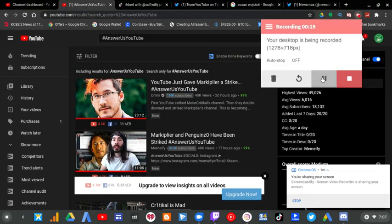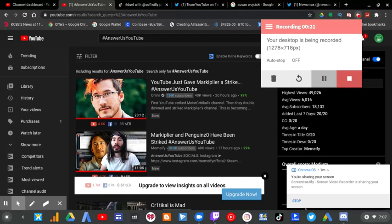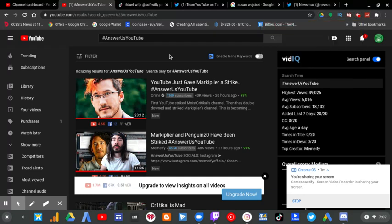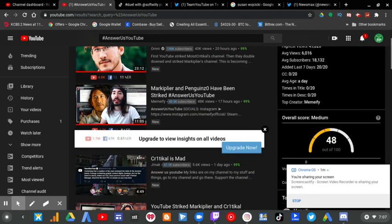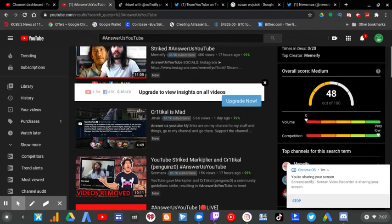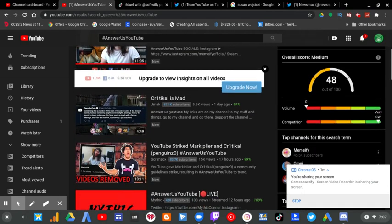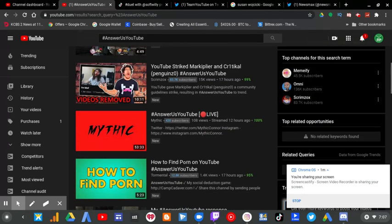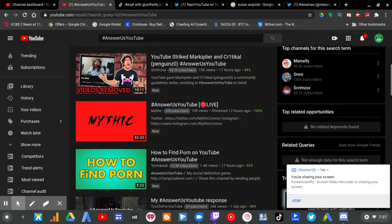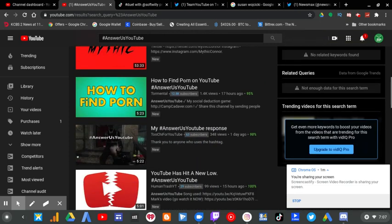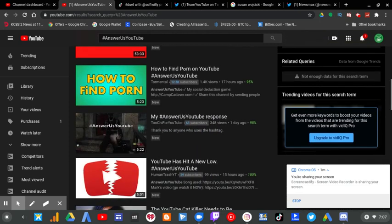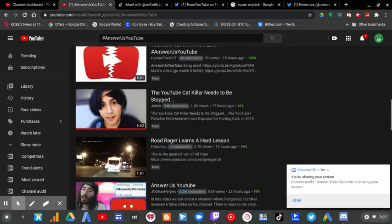As you can see here, this was the final straw when every content creator created a movement called Answer Us YouTube. Because YouTube, at the end of the day, never always answers everyone.